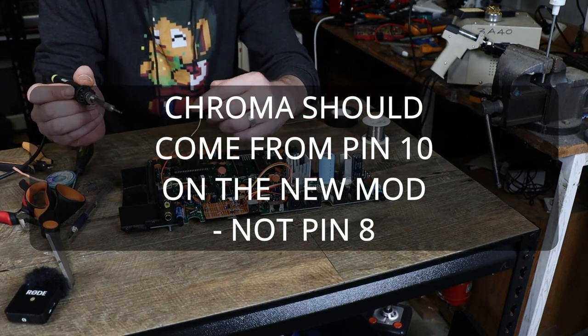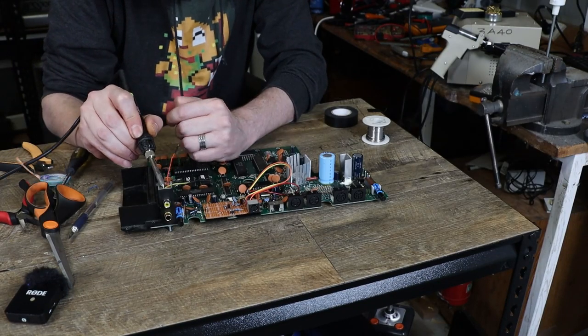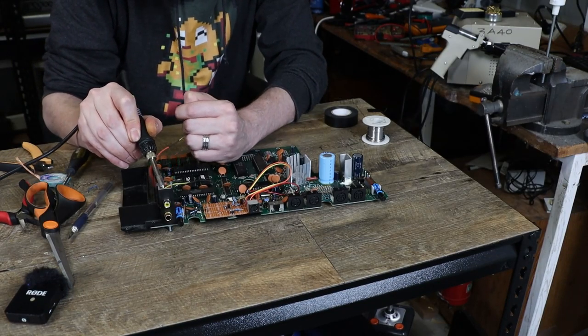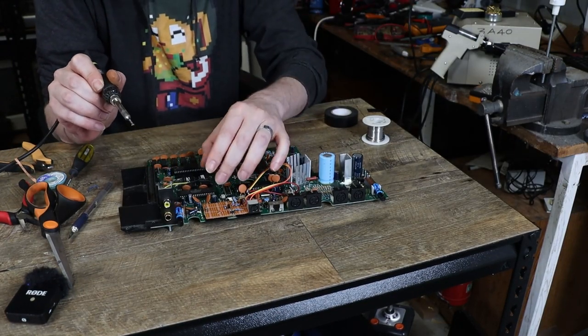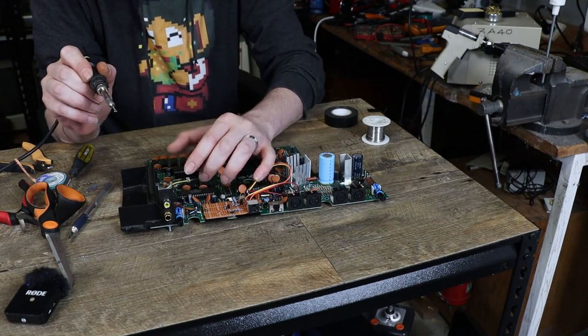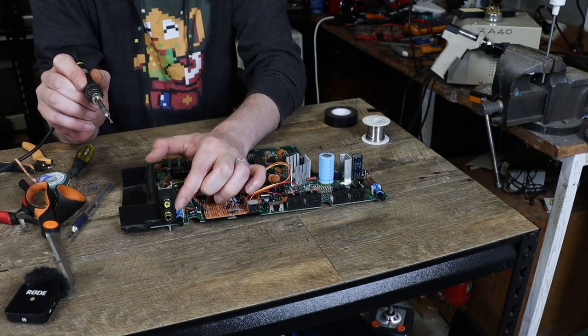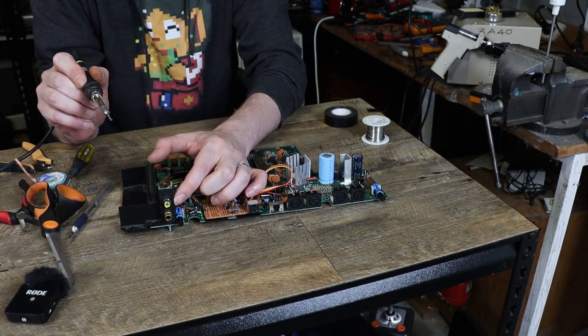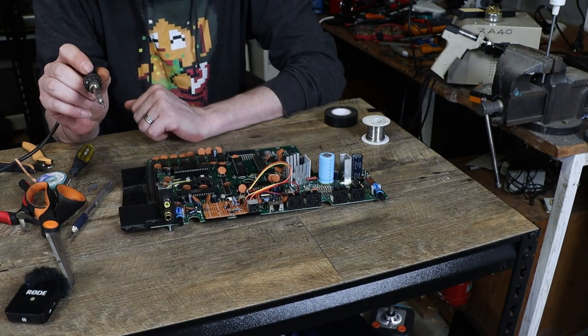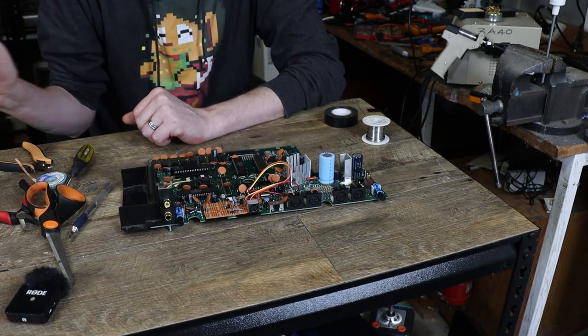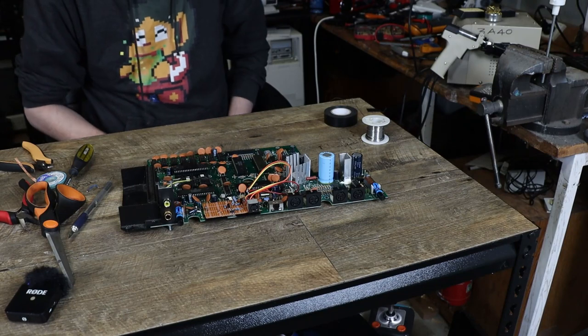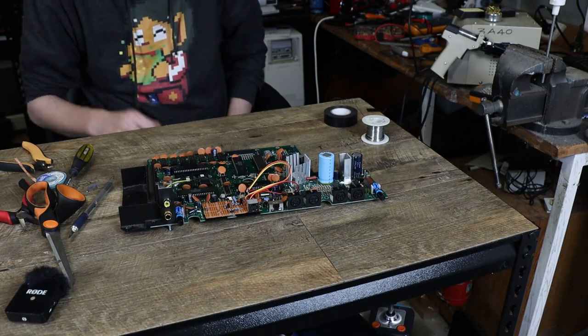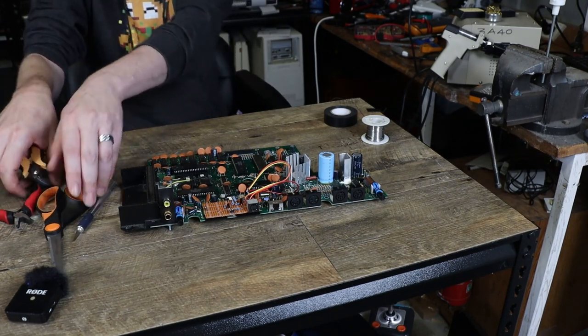Righto. So I'll just get rid of that. That's the old wire for composite. And I think I'm going to turn these two, which were my old composite mod, into dual mono stereo, but I'll do that another day. Okay. Let's put it back together and see how we go.